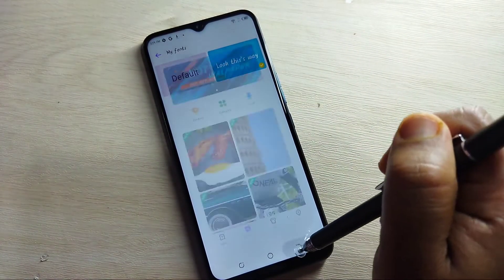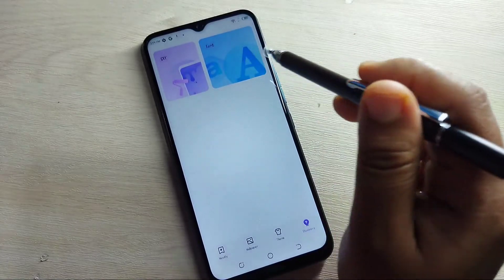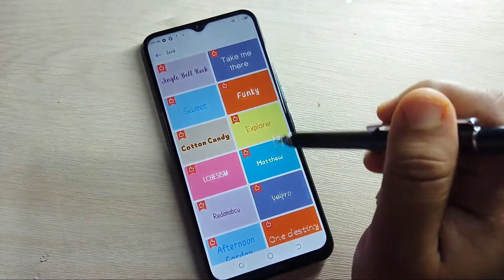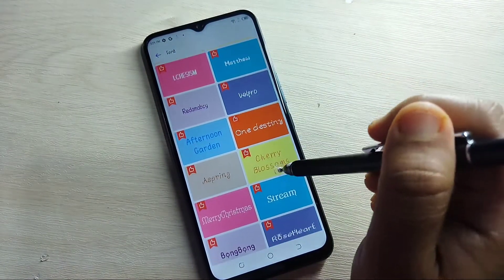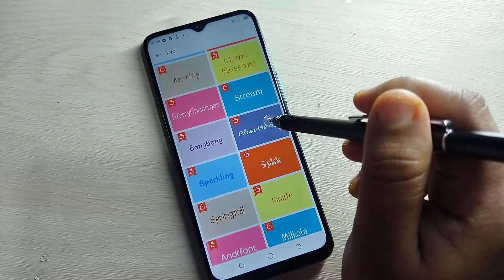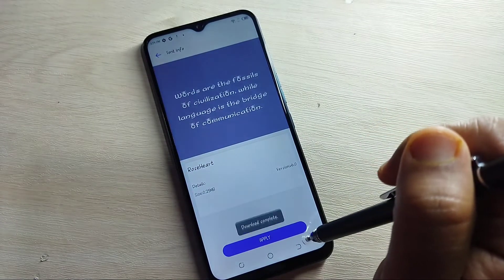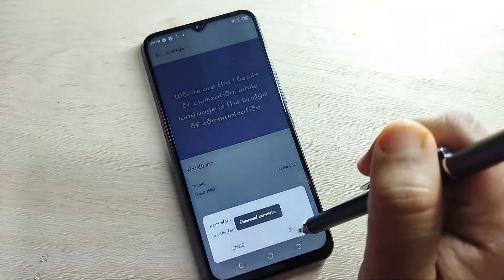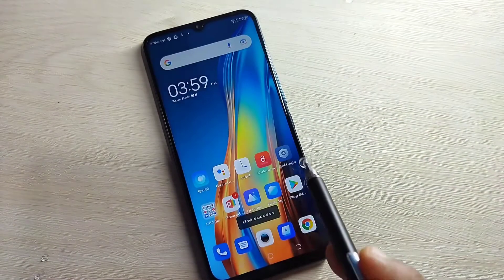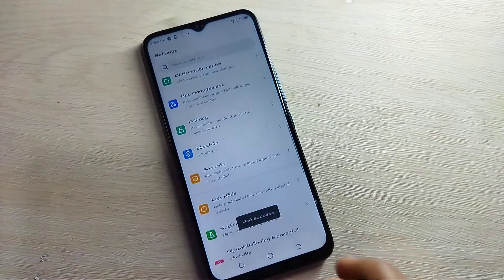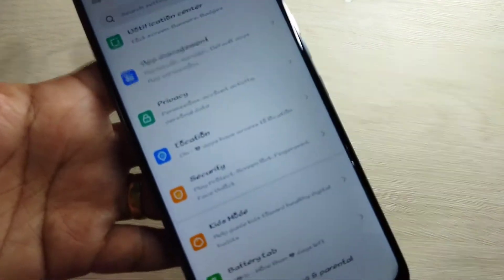The default phone style will be applied. Simply in this way, without any third-party application, you can change the phone style in this device. Hope you guys enjoy this video. If you like this one, please like and share, and don't forget to subscribe to this channel for more updates. Thank you for watching!